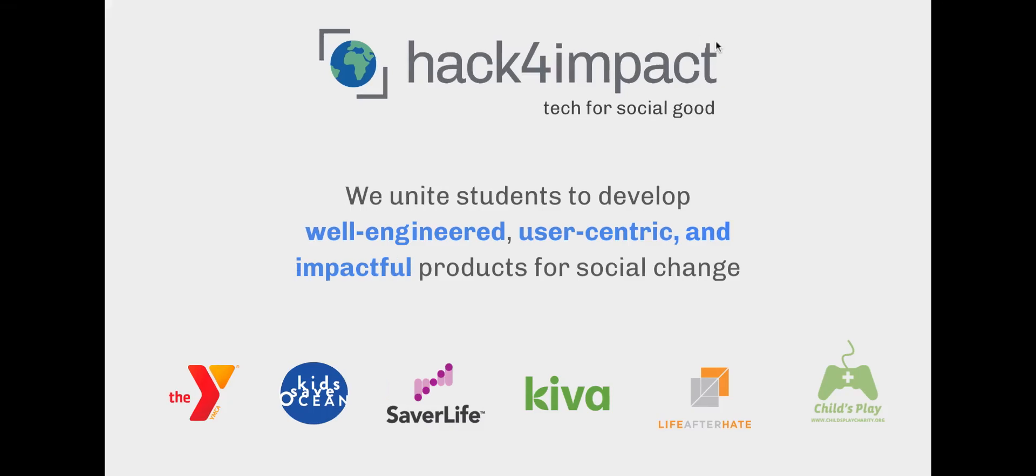Hello and welcome to Hack for Impact. Hack for Impact is a student-run organization on campus focused on the intersection between tech and social good.